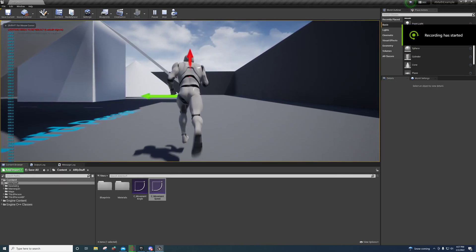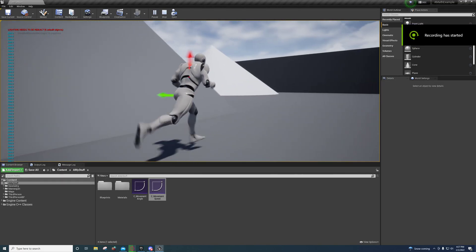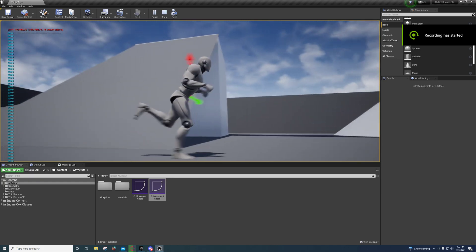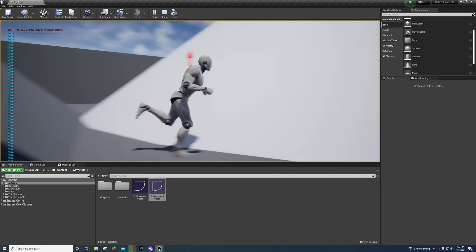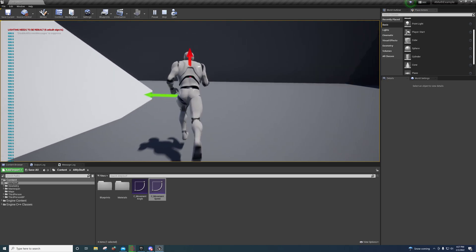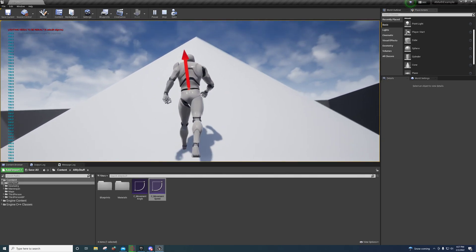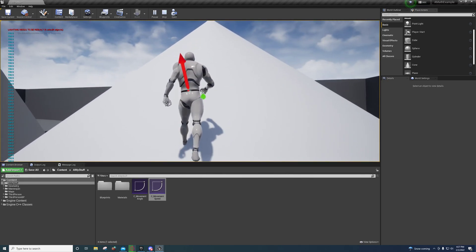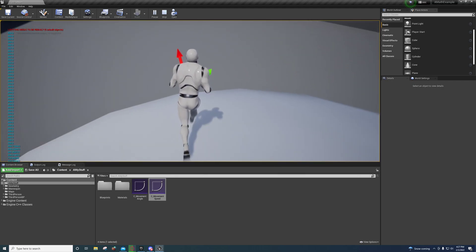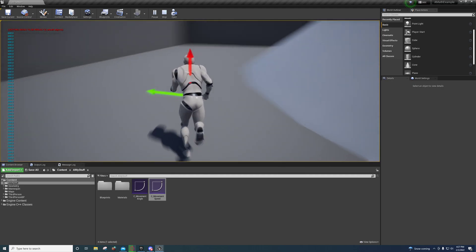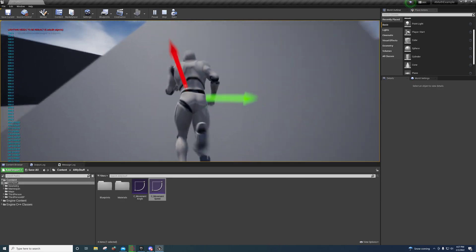Alright guys, I'm back with another video and I'm pretty excited about this one. I figured out an even easier method for making your character run slowly up slopes and fast down slopes, and it works in any direction.